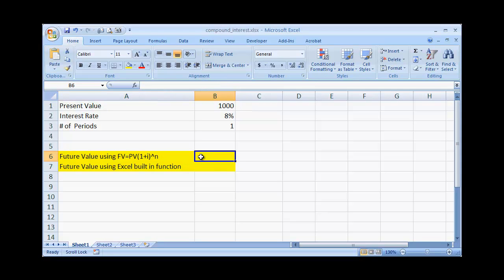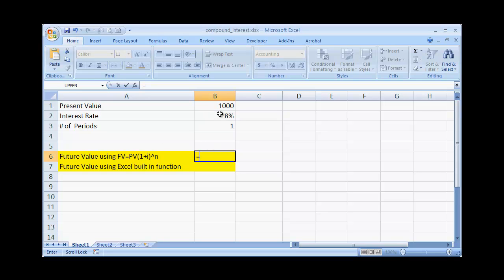So to use this formula in our example, we want to find out the future value of our present value. Let's say we put $1,000 into some kind of investment vehicle, and then we're going to multiply that by the interest rate — so that's going to be one plus the interest rate.